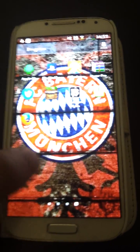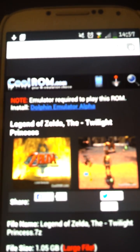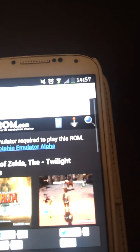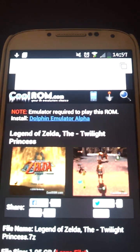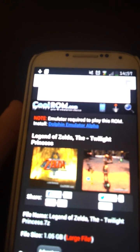First you're gonna need the games, so go to your internet browser and search for Cool ROM. This will let you download free games. Search for GameCube games — as you can see you can download Twilight Princess and all GameCube games. I'll put the link in the description.